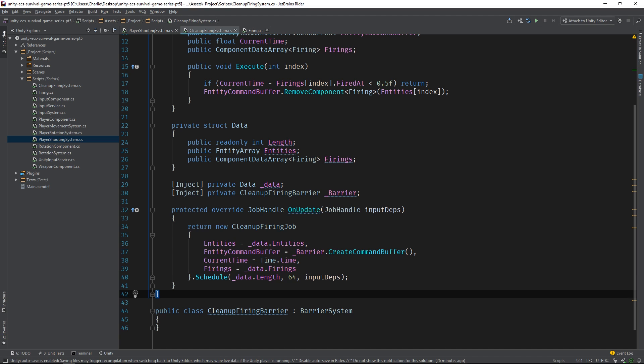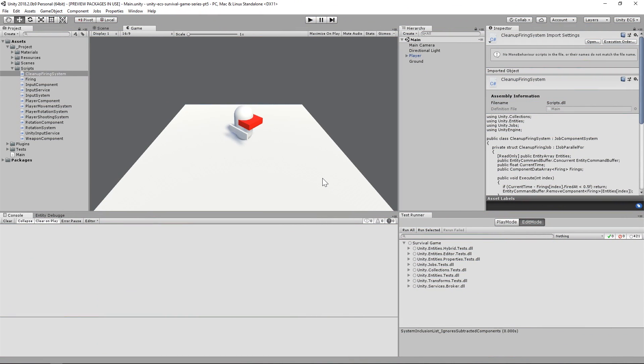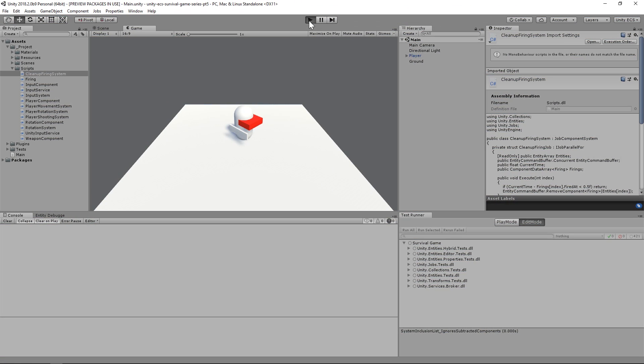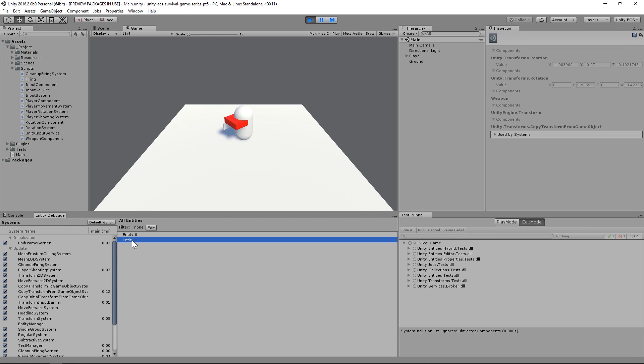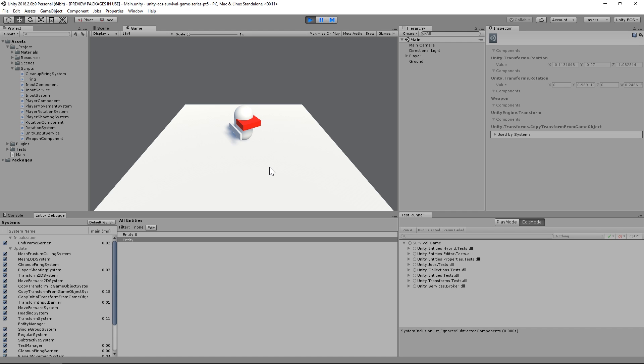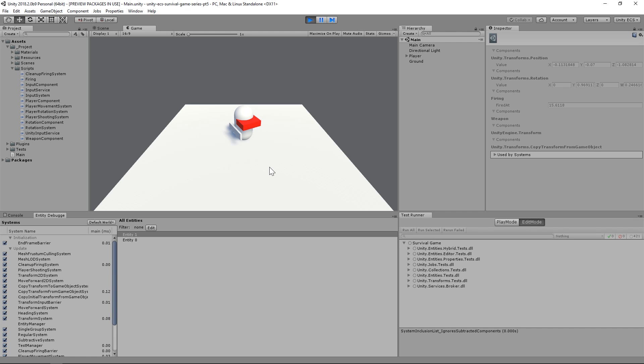And that's all there is to it. Let's switch to the editor and run the scene. We aren't generating bullets yet, so we'll need to open the entity debugger and select the weapon entity to see the results. Watch what happens when I press the fire one button. The firing component is added and then subsequently removed half a second later. Now, watch what happens when I hold the fire one button. Beautiful.